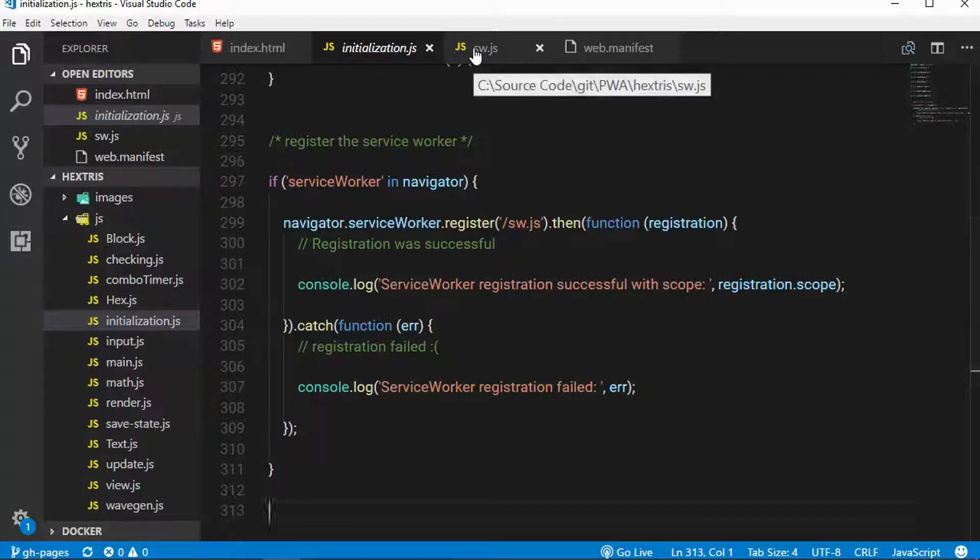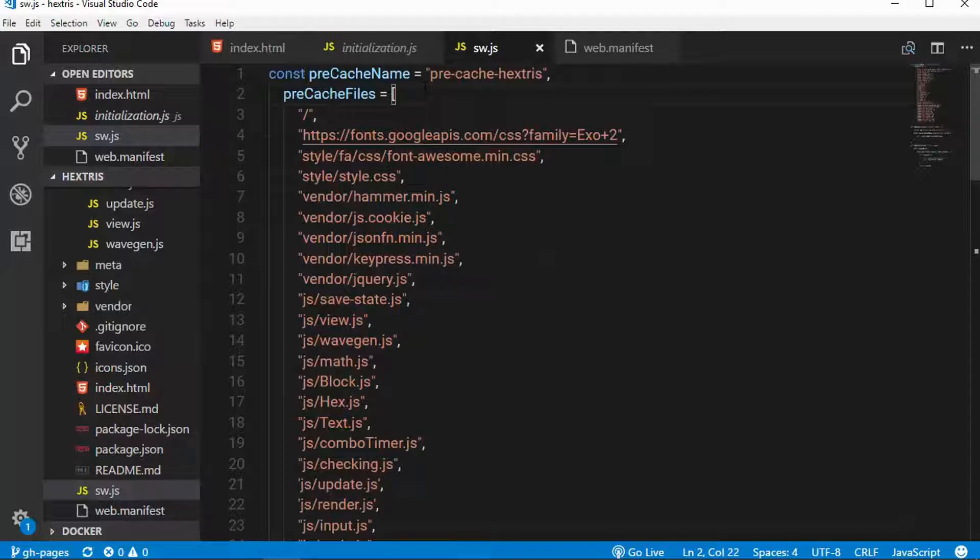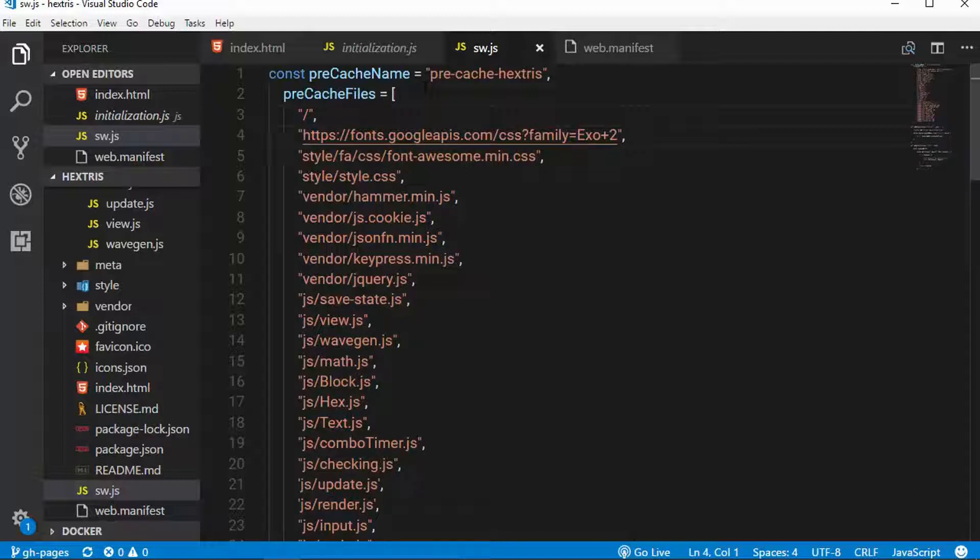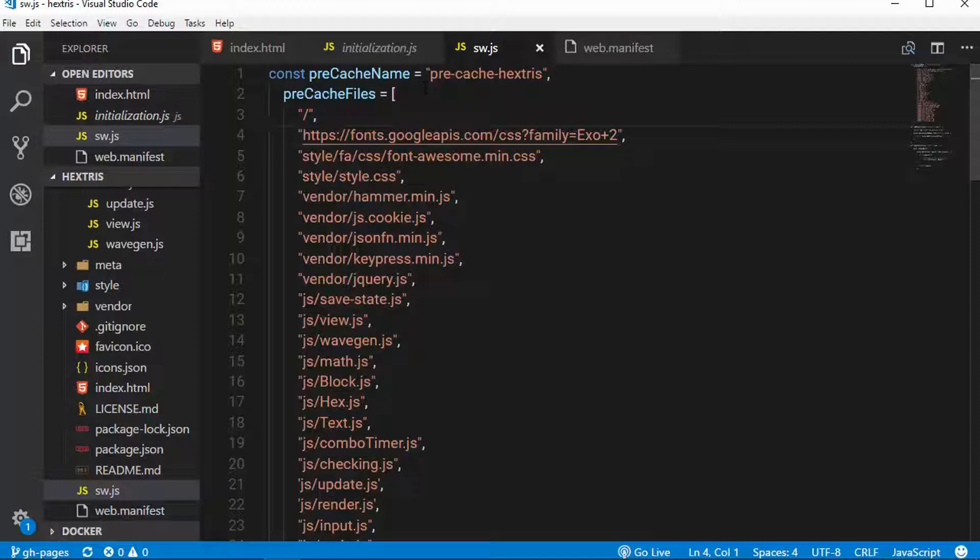Now, if we go to the service worker file again, the entire application is a single page and just has assets that need to get loaded. And I'm going to pre-cache every single asset for the entire application. Now the application will run out of local cache rather than hitting the server, which means it works offline or no matter what the network condition is and will and should load basically instantly.